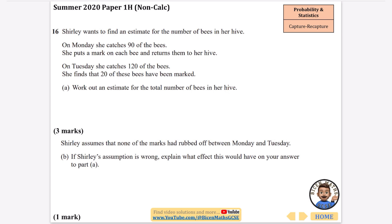On Monday she catches 90 bees and marks them, so 90 out of all the bees in the hive are marked. On Tuesday she catches 120 bees and 20 of them are marked. We would expect the proportion of marked bees to be the same in both cases — the proportion that have a mark should equal this proportion that have a mark. So we need to set up and solve this equation.